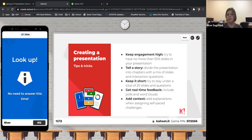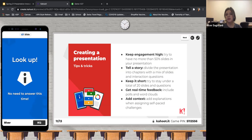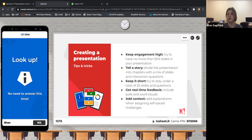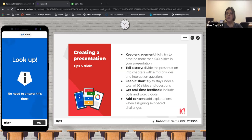The reason Kahoot is so great is that you can keep engagement high. Rather than having your audience sit and listen the whole time, people can actually contribute. When they're losing focus, you can draw them back in. They recommend not having more than 50% slides — do at least half content and half interactive. They suggest telling a story by dividing the presentation into chapters with a mix of slides and interactive questions, keeping a total of 20 slides and questions, and getting real-time feedback.